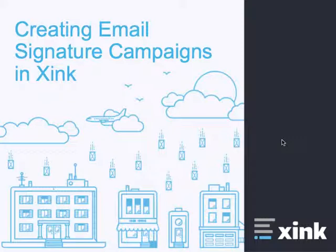Xink makes it incredibly easy to create, share, and measure email signature marketing campaigns. Let's learn how.